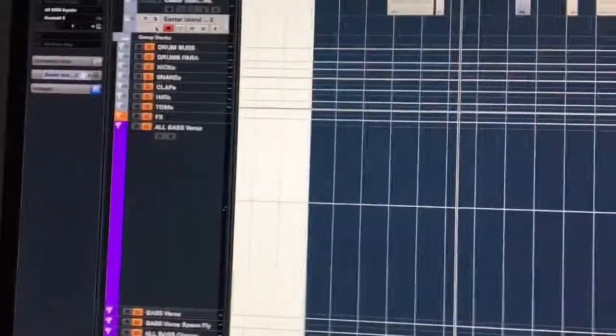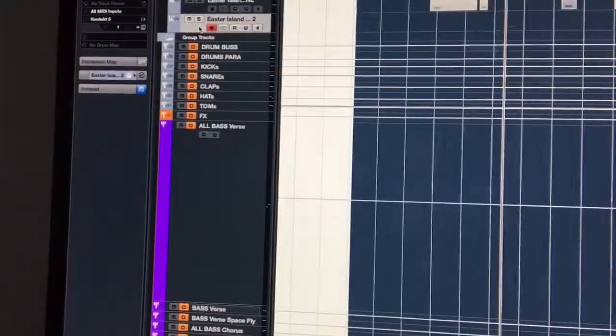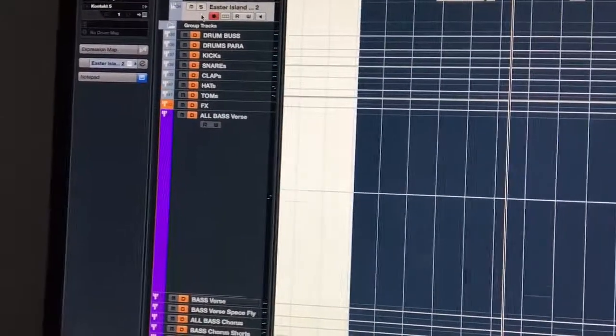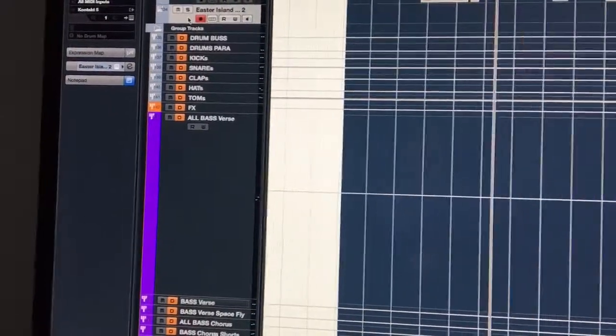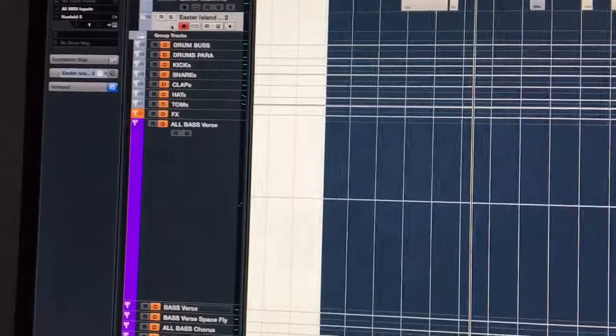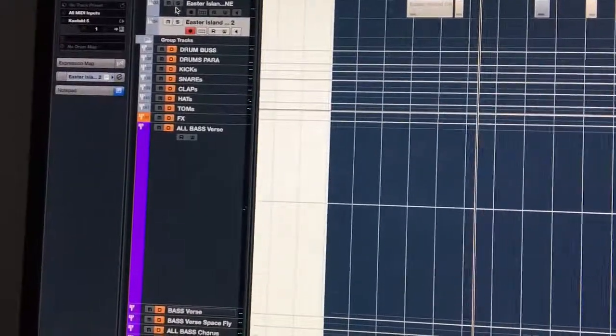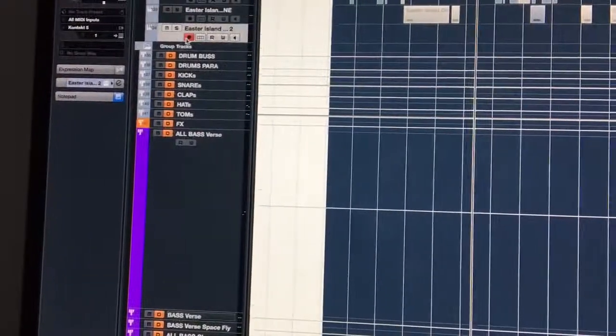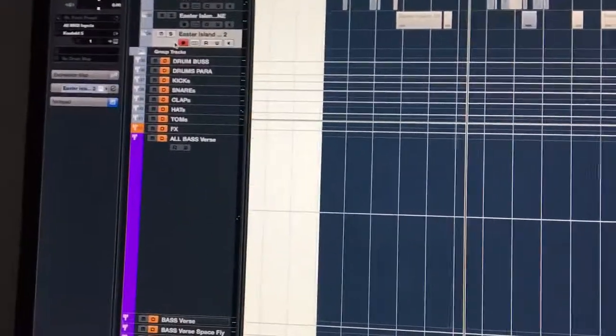I learned something today: how to automate the volume on a group channel in Cubase. I assumed it would be the same as any audio track or MIDI track. It's not, but I'll show you the difference.